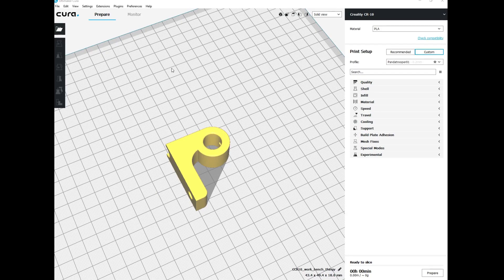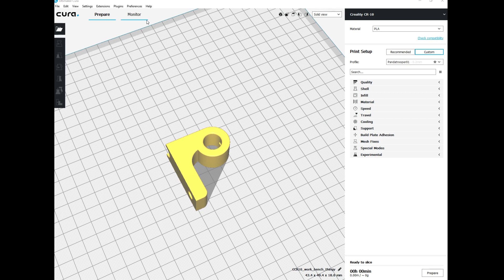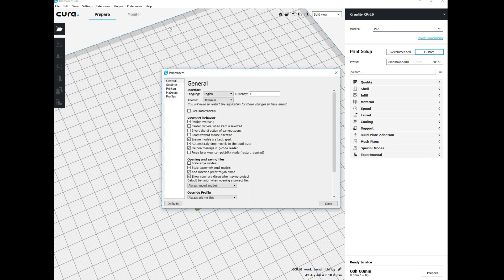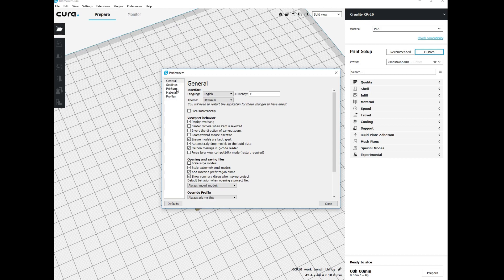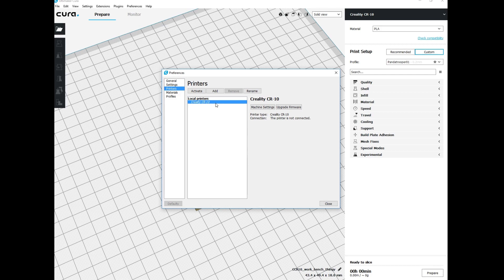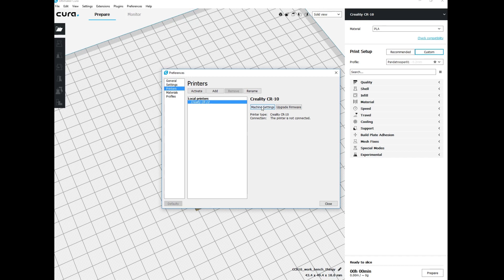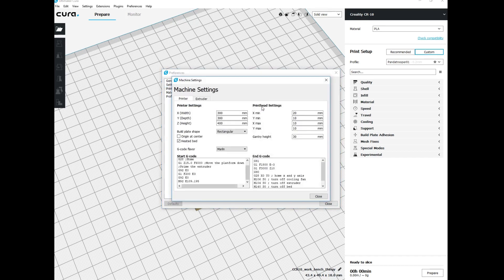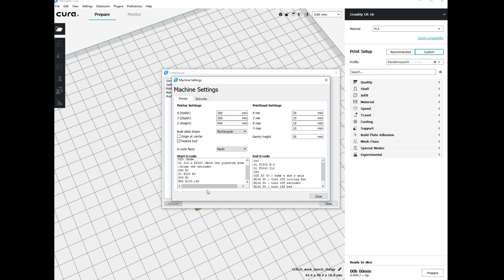Here we are in Cura. We've imported our model. Go to preferences and configure Cura, then select our printer. Hit printers, make sure your CR-10 is selected, and go to machine settings. That'll bring up the start g-code and end g-code pop-up window.